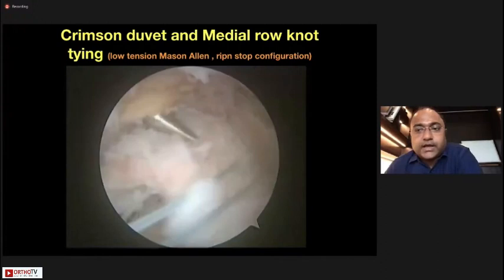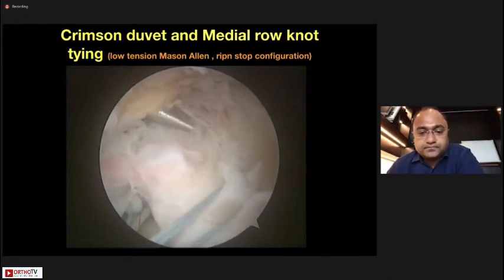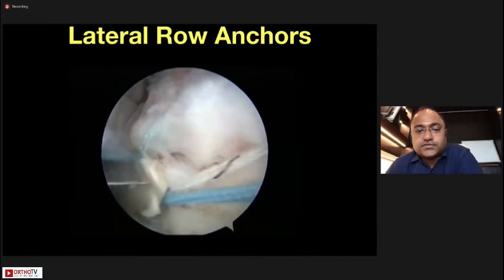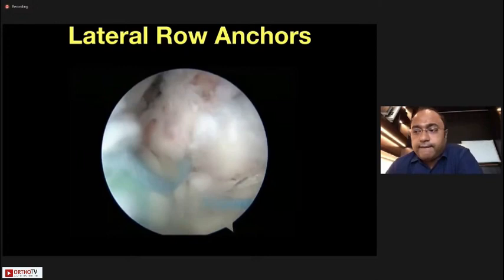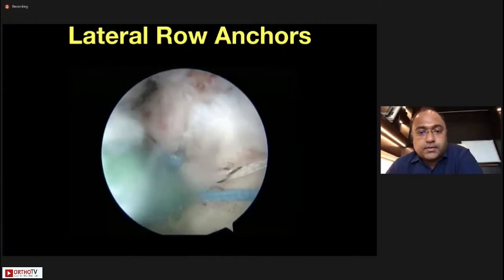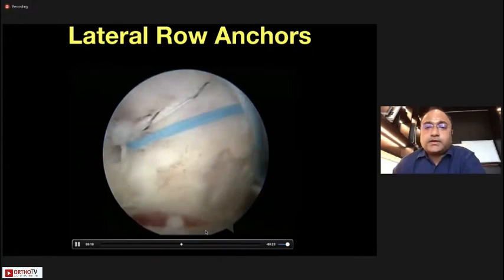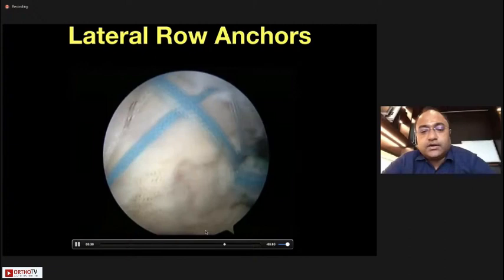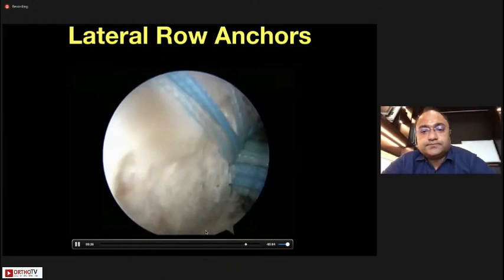Create crimson Duvet bone marrow vents. I adopt the principles of single-row and double-row repair — pass the stitches through the rotator cuff using antegrade and retrograde devices and start tying the knots. Then place the lateral row anchors; sutures from the medial row are loaded onto the lateral row anchors to achieve a suture bridge or W-configuration — a footprint repair where medial row sutures are passed through the cuff, tied, and the tied sutures loaded onto the lateral row anchors.